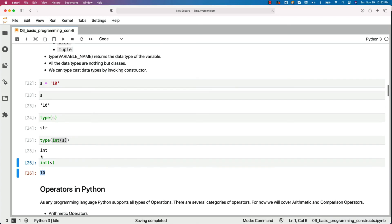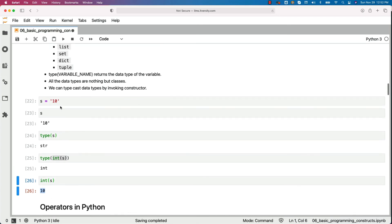So this is how you should be able to typecast objects or variables from one type to another as long as they are eligible for typecasting. Typecasting is nothing but converting data types from one data type to another data type.